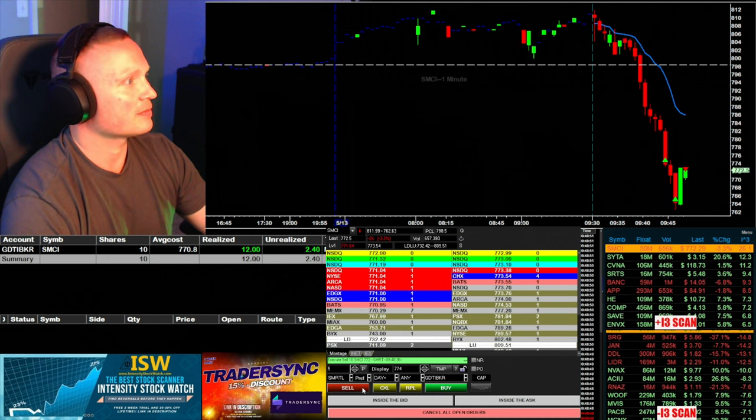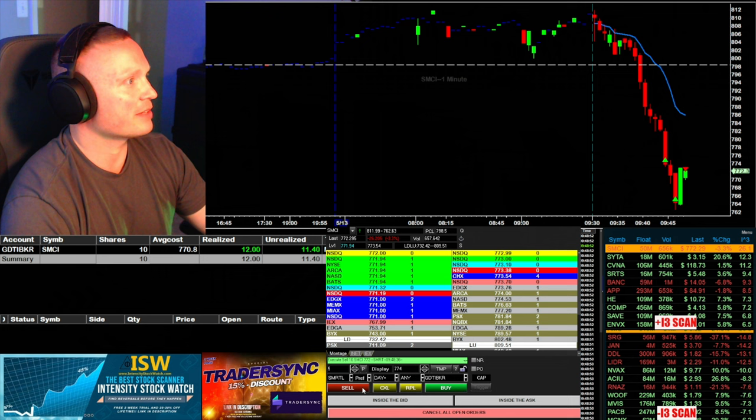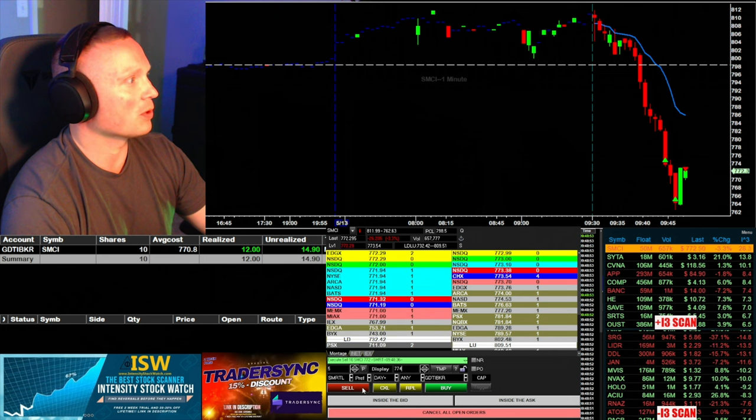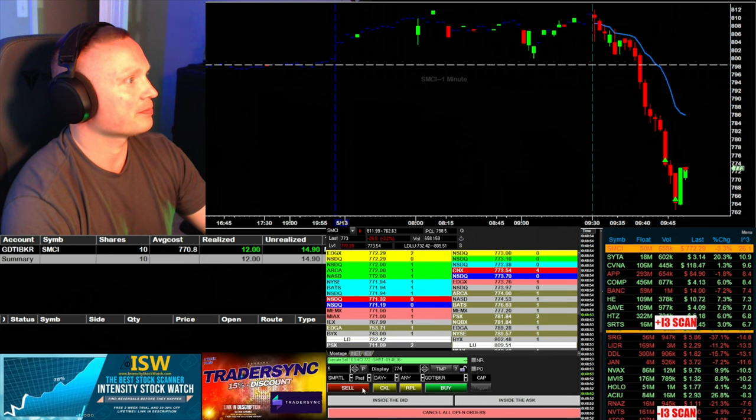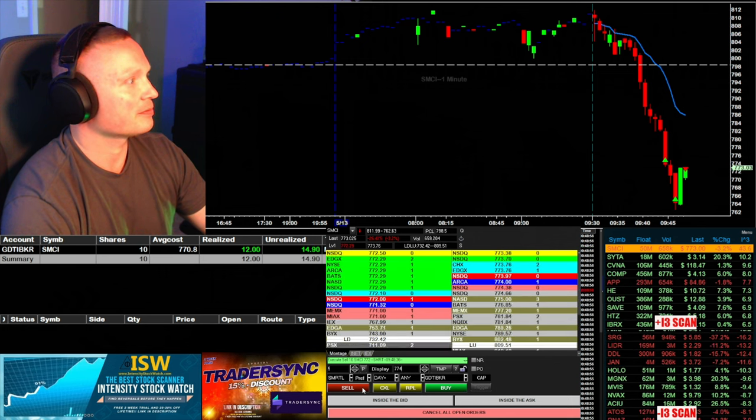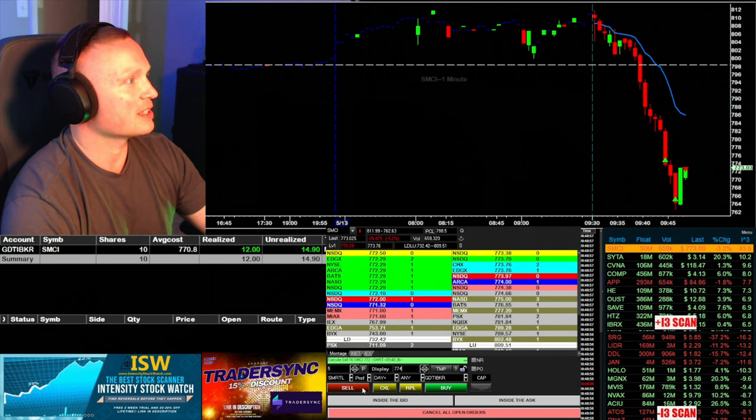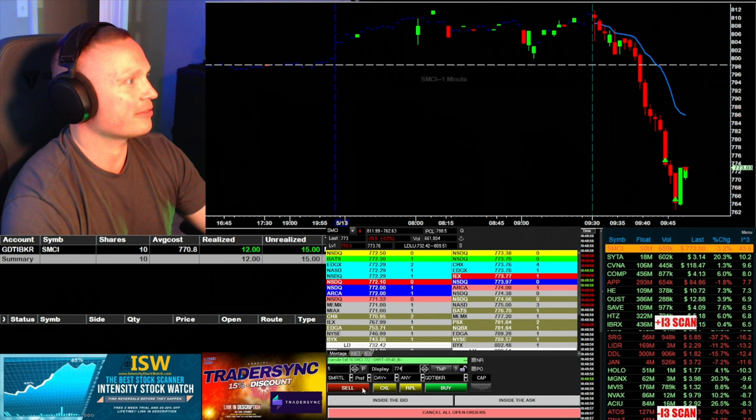SMCI can get up there 774, take another half.